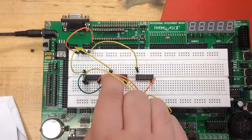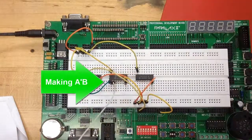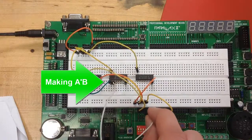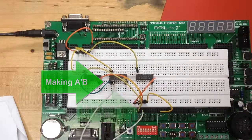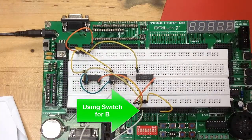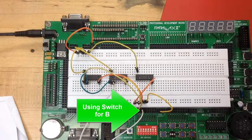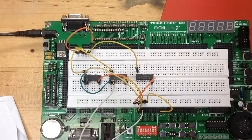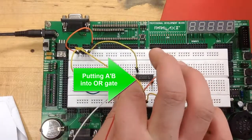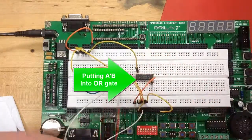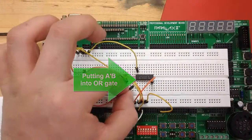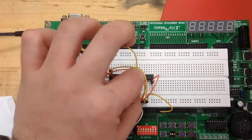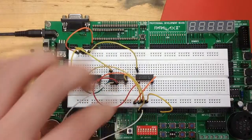So now we're going to go from the other input to the AND gate to a switch to make the B portion of not A and B. So we use the switch, and that connection is tied to the switch below. Now, from there, we want to take the output of the not A and B into the OR gate. So we take the output and run it to the first input of the OR gate.